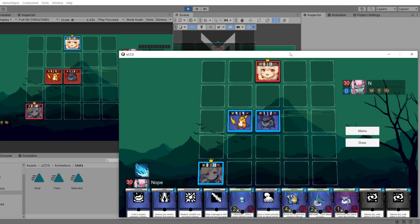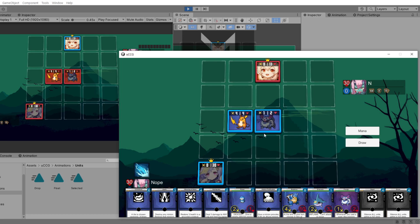When you're working with multiplayer animations, you have to keep in mind that there are basically three kinds of animations. The first kind is something that happens only on the client. For example, when I hover over these creatures, this is only happening on my client — I'm the only one that sees this because I'm the only one that needs to see this.